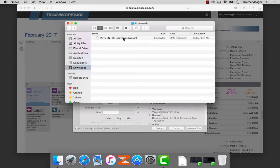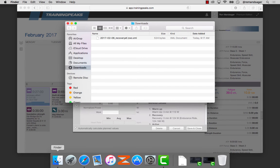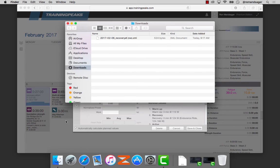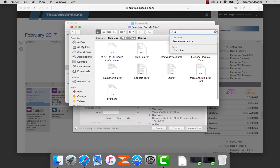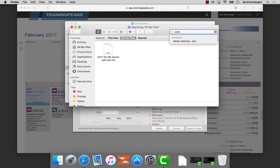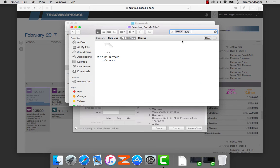Now we need to move that file into the Zwift workout folder. A quick easy way to find that folder is to open a new Finder window and search for the format .ZWO. Name matches that.